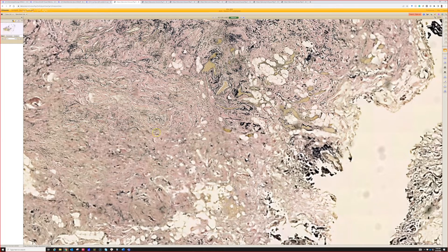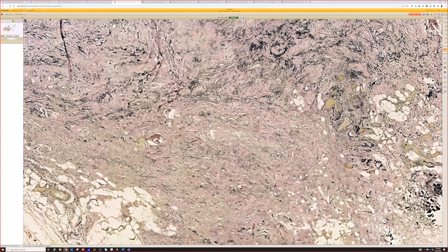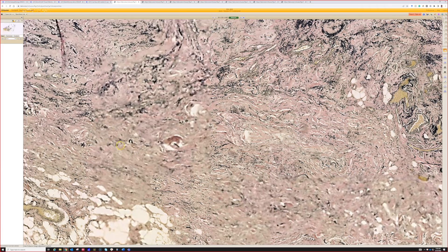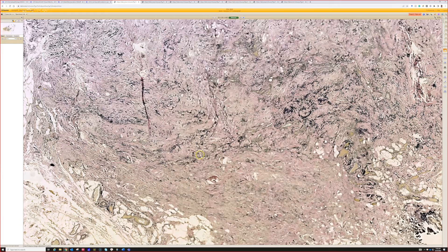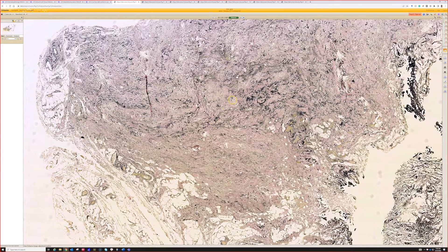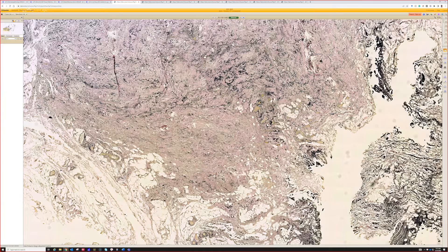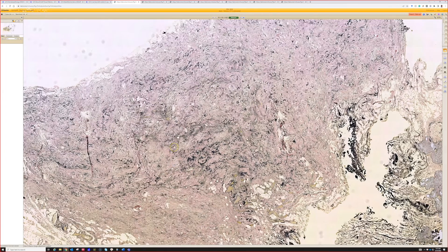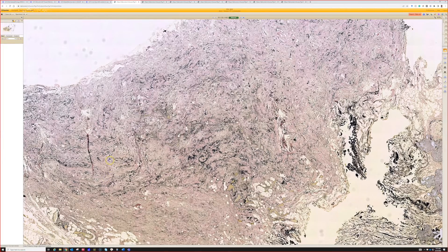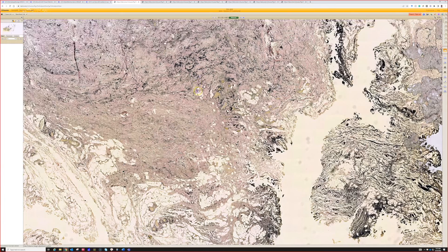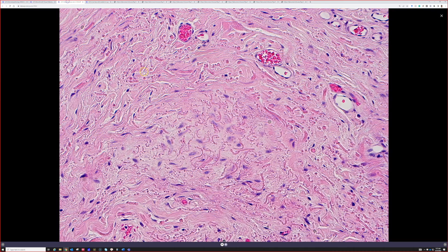Very good, good job Raheel. Yes, this is an elastofibroma dorsi. On the H&E it's very boring — it looks just like nondescript pink collagen, fibrous tissue with very low cellularity, and it's kind of intermingled with some fat, some adipose tissue. I have a better picture here that I'll show you.